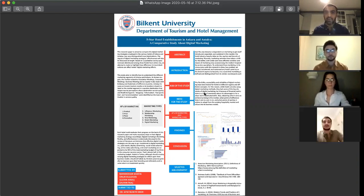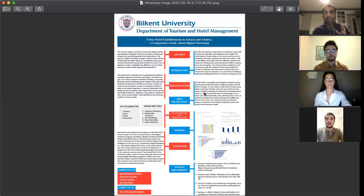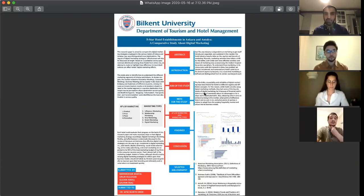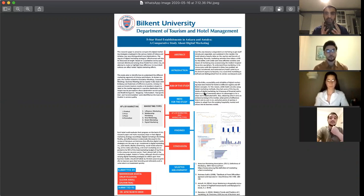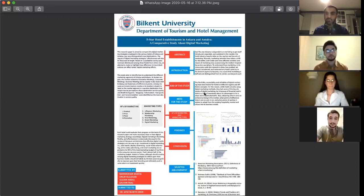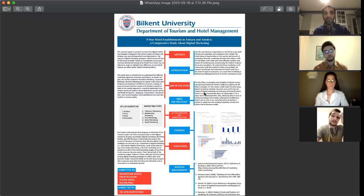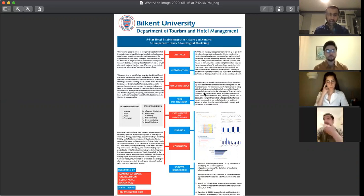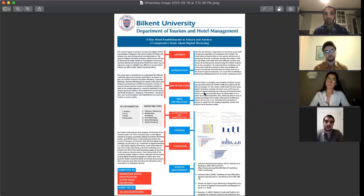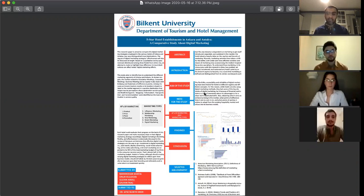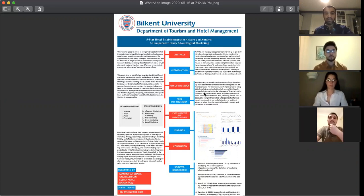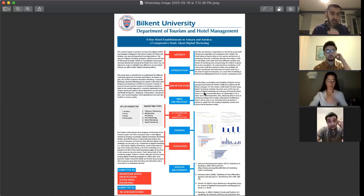We did a comparative study about digital marketing and compared the five-star chains in Ankara and Antalya. This research paper aims to compare the digital marketing strategies employed in the various hotels of Ankara and Antalya, two very distinguished travel destinations. The effectiveness of the marketing strategies is also discussed at length based on a qualitative survey questionnaire distributed among three hotels from either city.